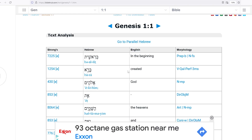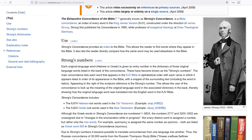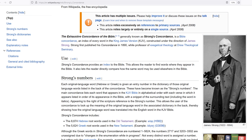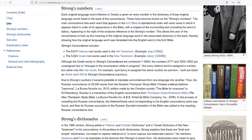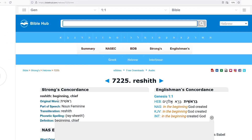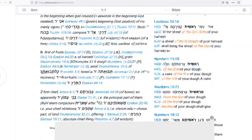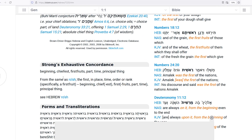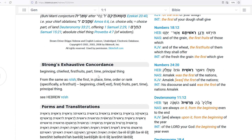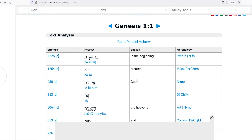I use Strong's Concordance. If you don't know this guy James Strong, he catalogued every letter in the Hebrew and Greek New Testament — every word has a number associated to it. So the first word, 'beginning,' means 'chief.' So that's 'in the beginning.' Look at the Strong's Exhaustive: 'beginning, part, time' — that's when time started.